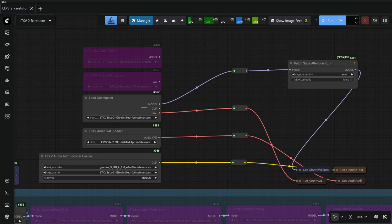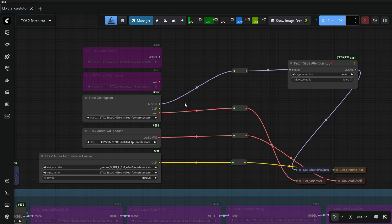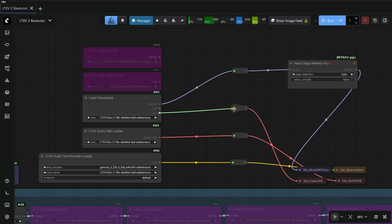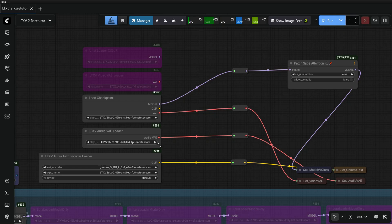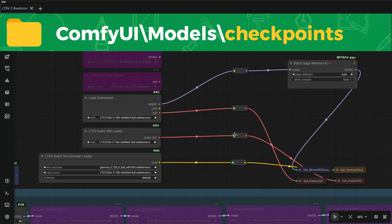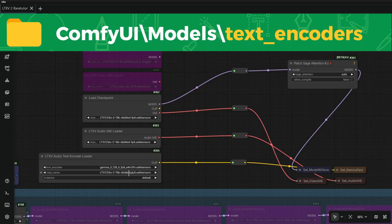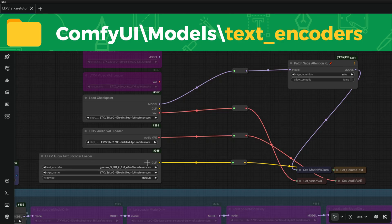If you want to use LTX2 Safe Tensors model, then you need to download only two models: LTX2 19b Distilled or Dev model and Gemma 3 12b model. In all three nodes in the Checkpoint option, select the Distilled or Dev model, and in Text Encoder option, select Gemma 3 model.